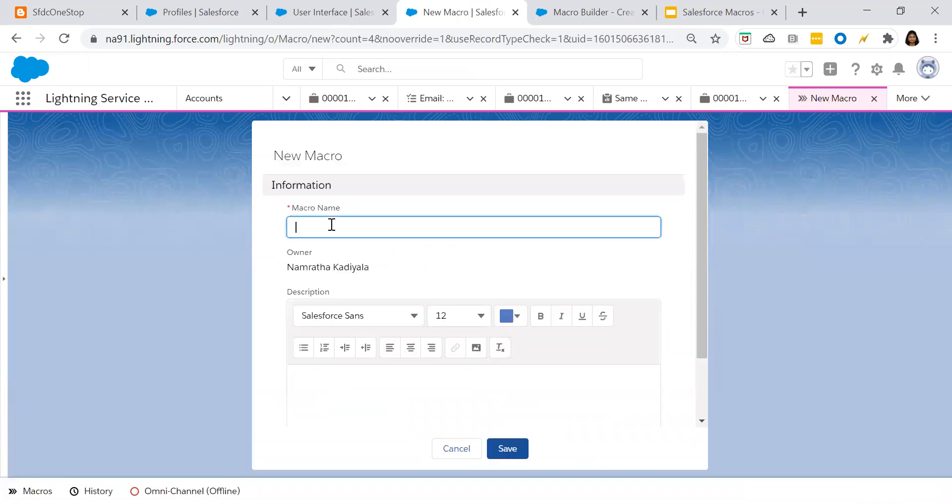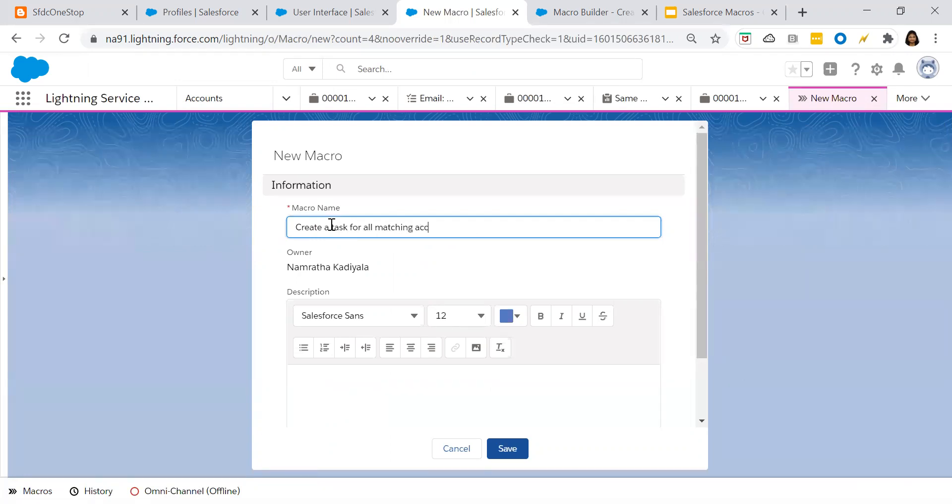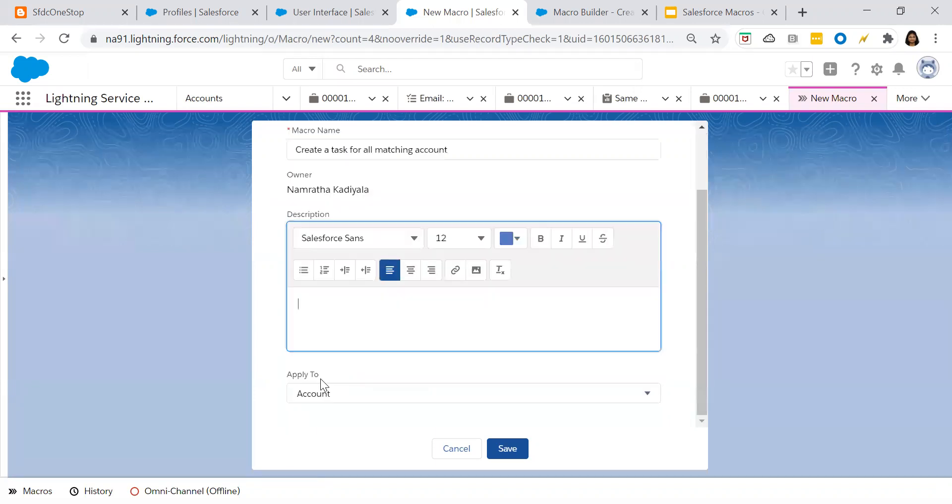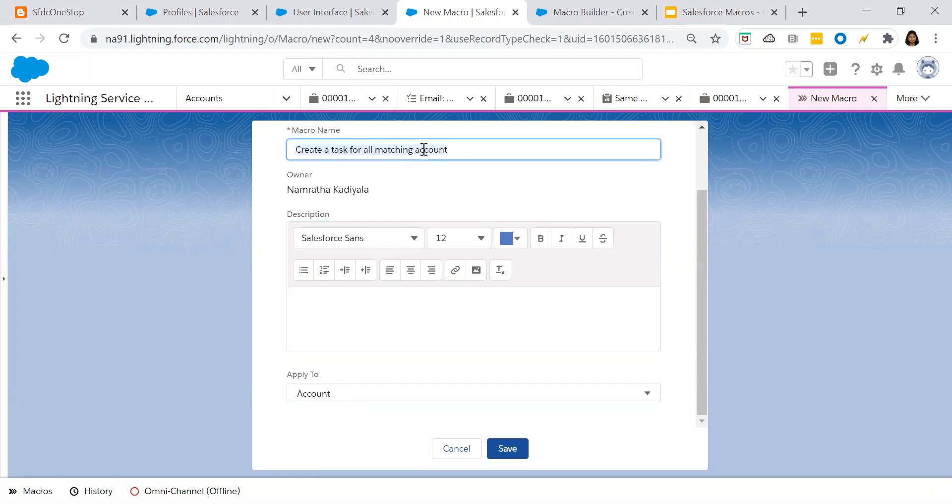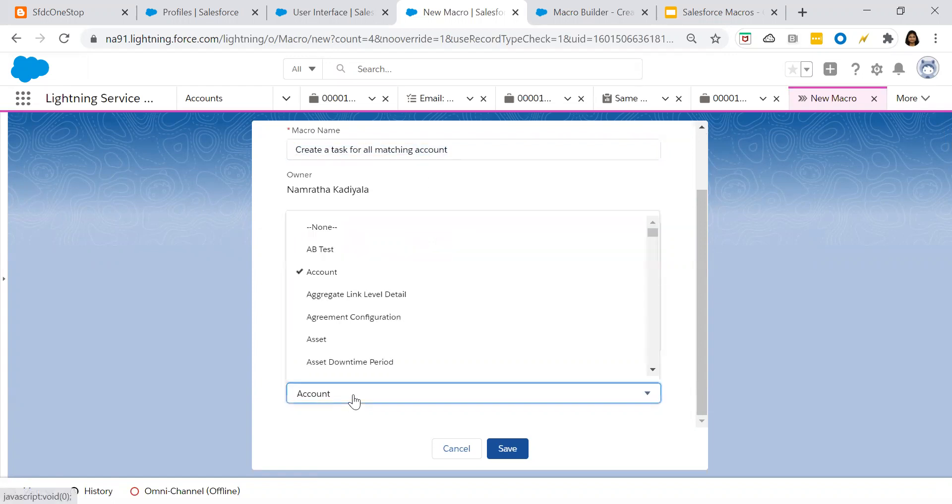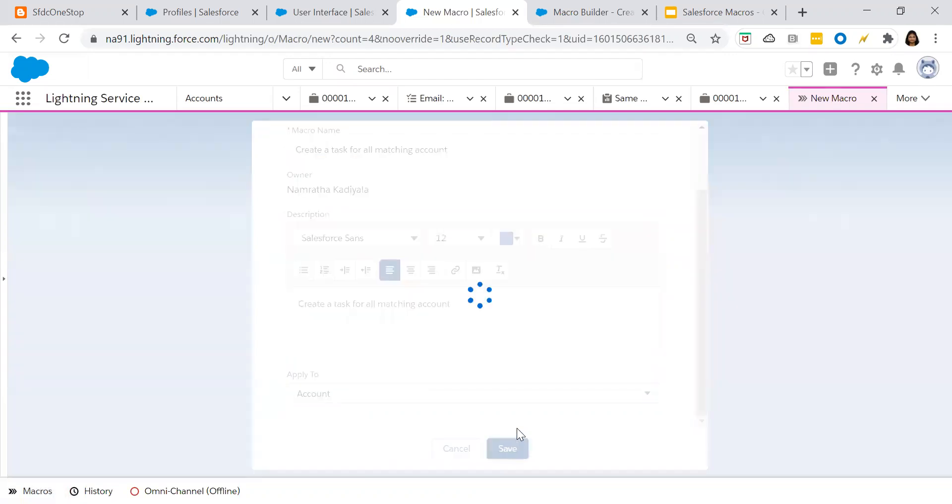Give a name, create a task for all matching accounts. So that is our task. And it is always a best practice to update your description so that it gives your support agent understanding what is the use of this macro and when they can use this specific macro. I'll just copy and paste because this is just for our demo purpose. And then which specific object you would like to create a macro for. So for now, our use case is account. I'm using an account. Click on save.